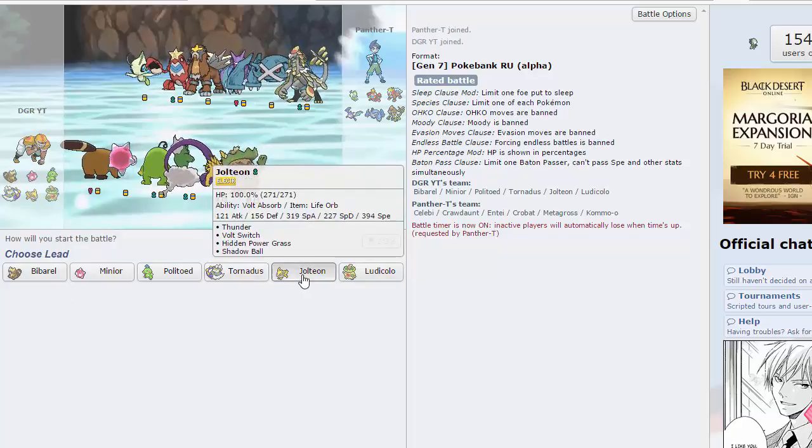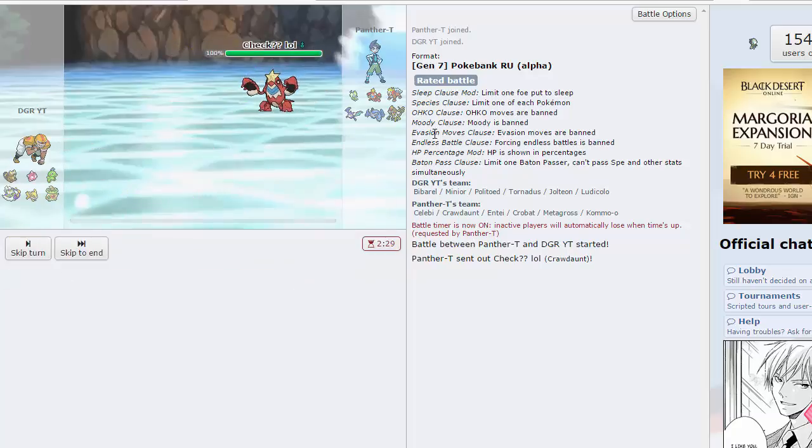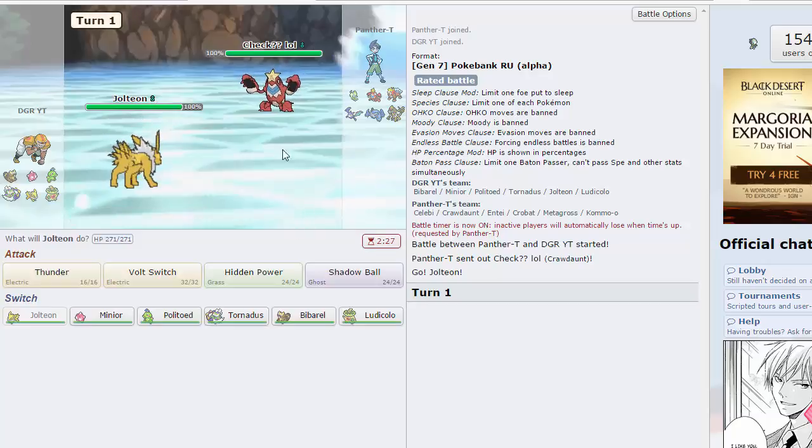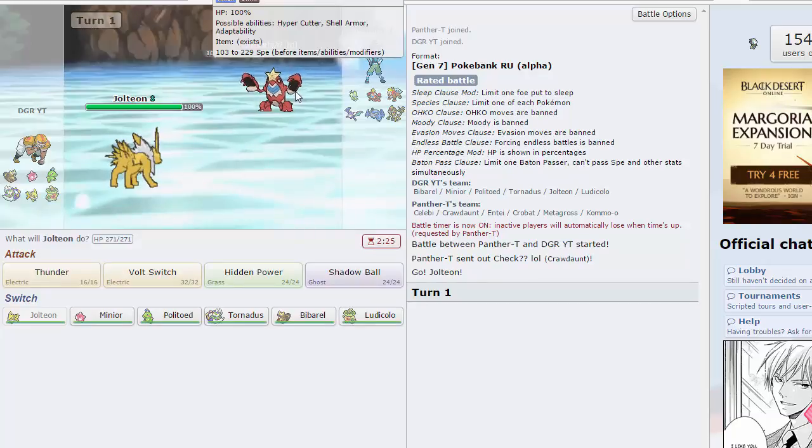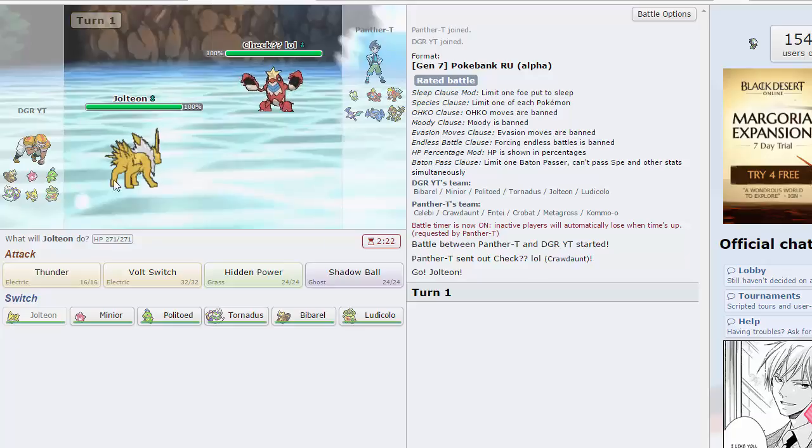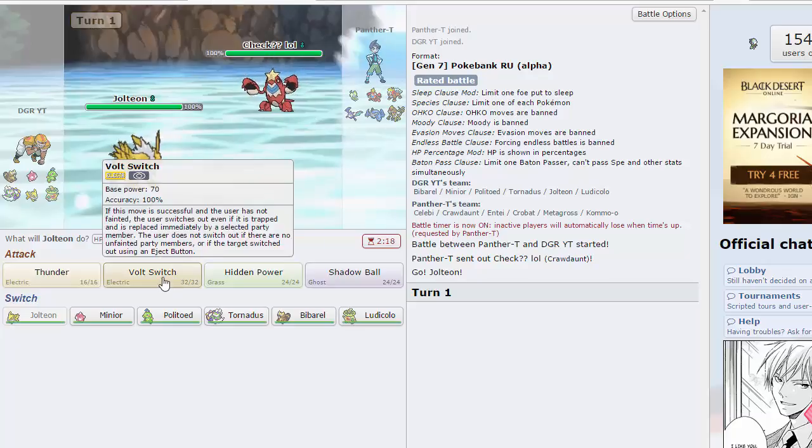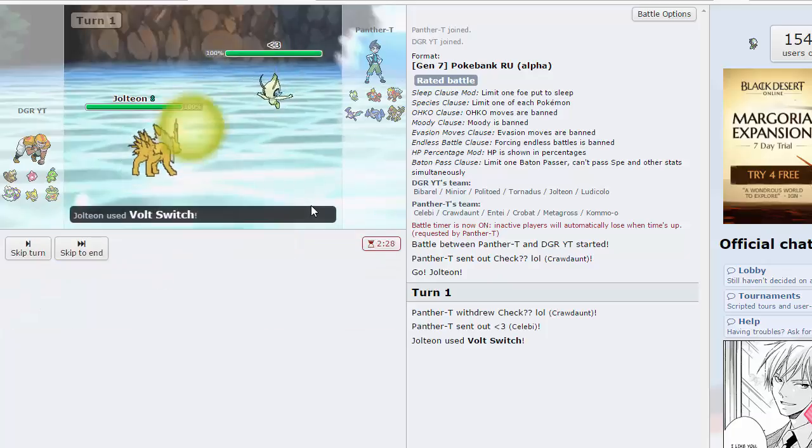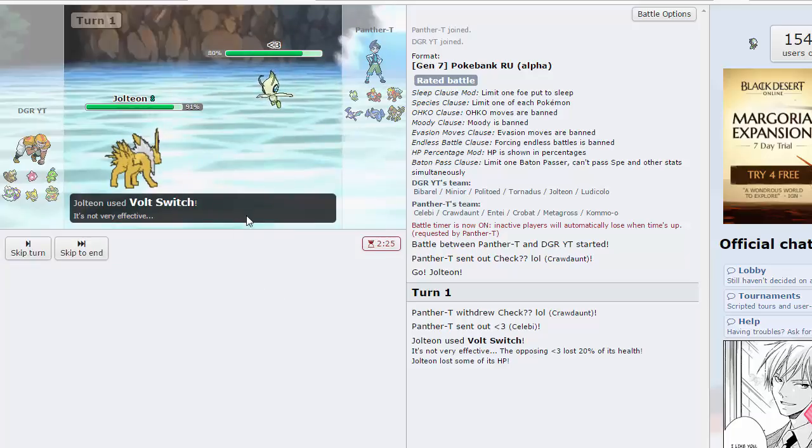I can lead off with Jolteon because he has no real response to that. Jolteon starting by Crawdaunt late game after the life orb has accumulated. I have literally no reason not to just go for a volt switch here as Celebi is most likely coming out, and we can go into Tornadus.